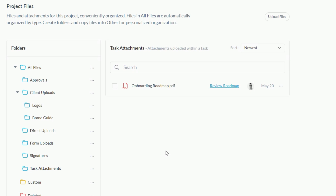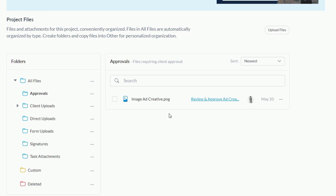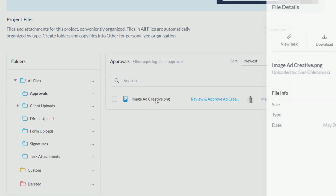In your projects, you might not have all of these six folders because they're only created once files are added to the project in one of those ways. So for example, if you never had any files attached to a task, you wouldn't see that folder. For some additional context, I'm going to first click into the approvals folder. There is some ad creative here that I attached to a task asking my client to review and approve.